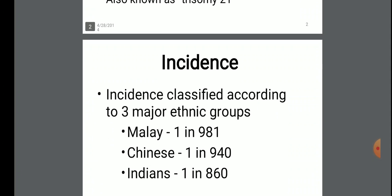The incidence of Down syndrome: Down syndrome is a genetic disorder. Incidence is classified according to three major ethnic groups. In Malay, one in 981. In Chinese, one in 940. And in Indians, one in 860.